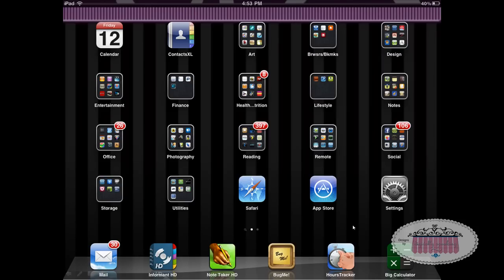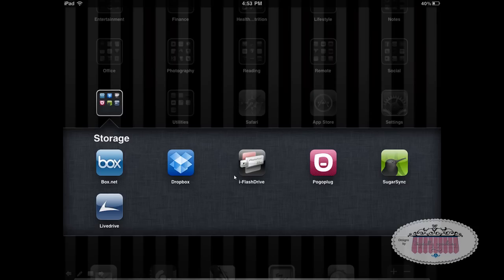What you're looking at here is just a slideshow of screenshots of my iPad. I'm going to open up the storage folder where I keep my cloud storage apps. Even though I use several different cloud storage apps, my favorite is SugarSync.